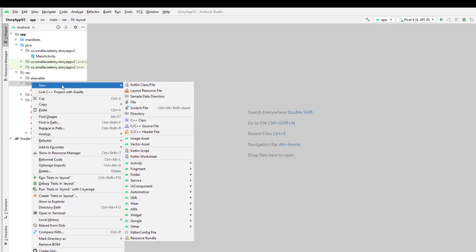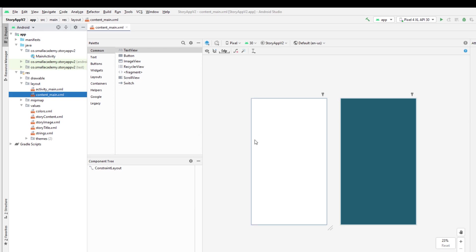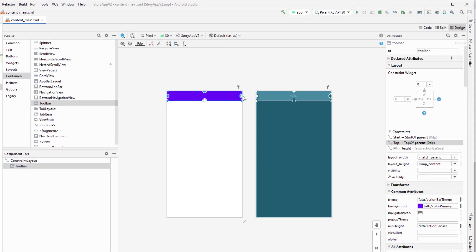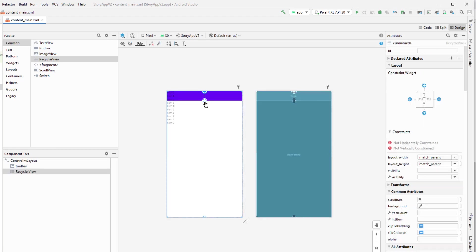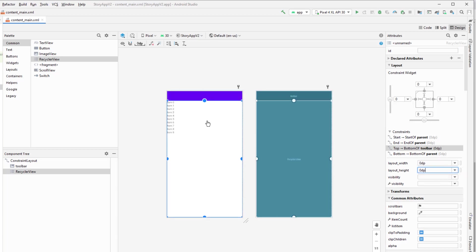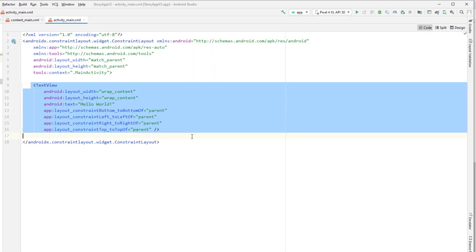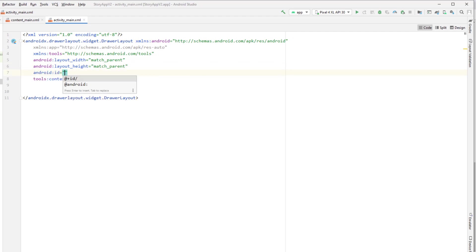First we need a layout file for our main activity called content_main. This layout file is going to contain our toolbar and the recycler view for our story items. I'll make it match_parent so it occupies all available space, and I'll give it the ID story_list so we can reference it later. Then in activity_main, I'll delete the text view and change the layout from ConstraintLayout to DrawerLayout so it can display the drawer navigation menu. We also need to give it an ID so we can reference it later.